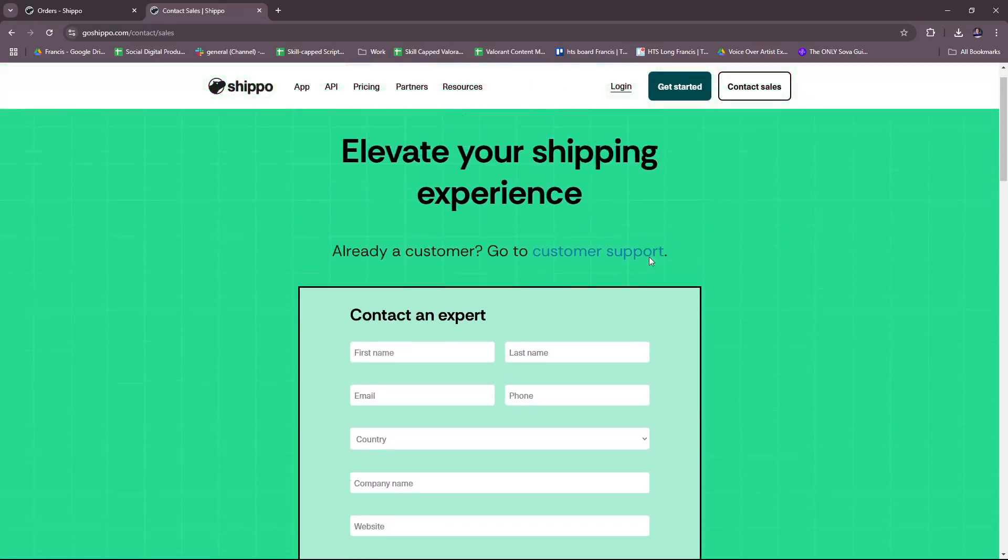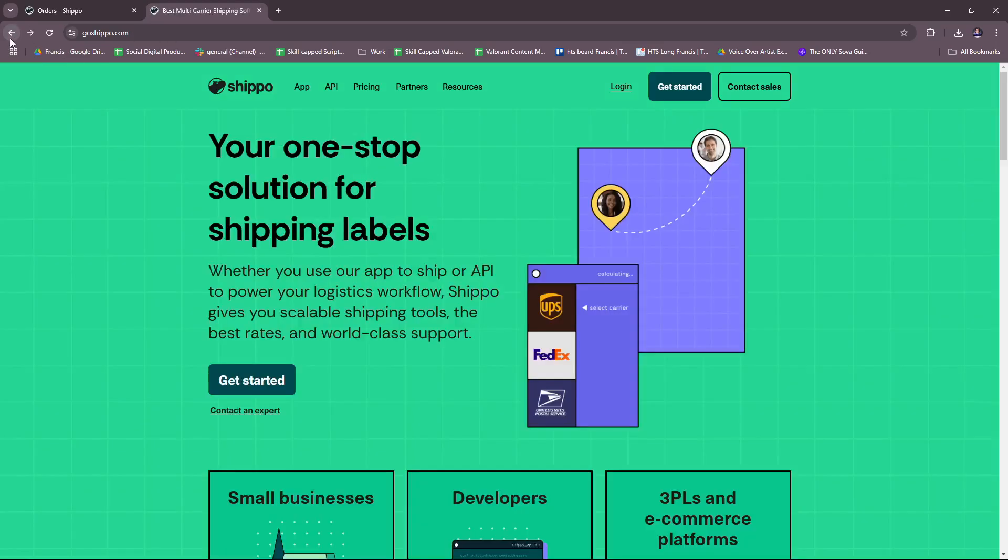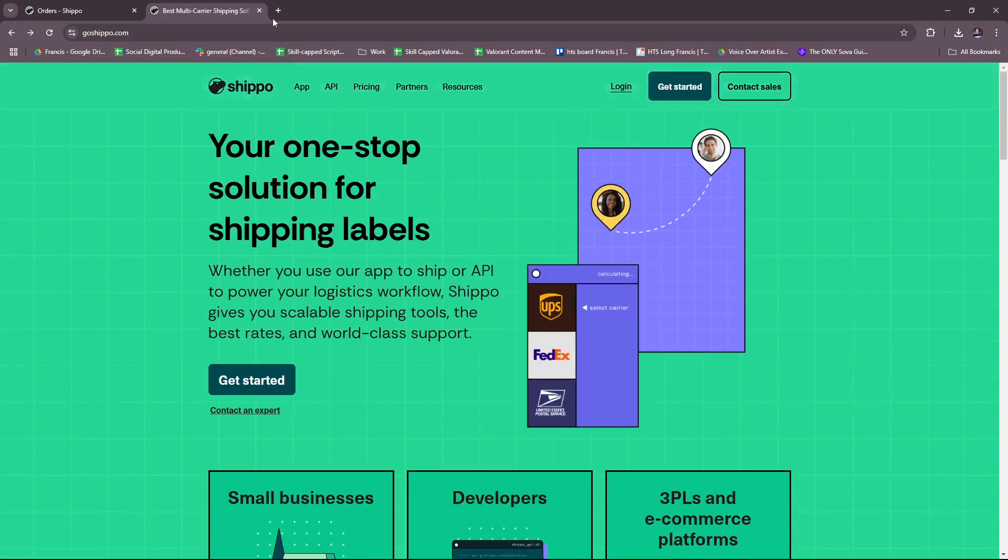You can also check there are other info here for app partners, resources, pricing, API. You can also contact the sales team if needed right there, so just feel free to check that out.